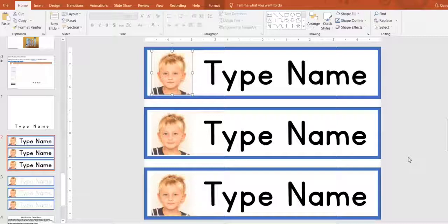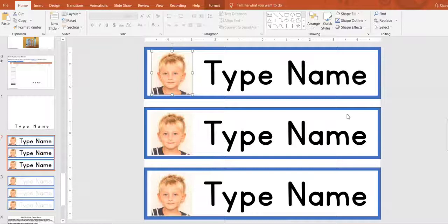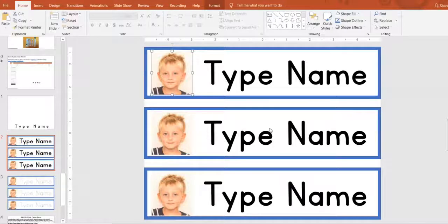In this video tutorial, I'm going to show you how you can edit these photo nameplates to use with your students.